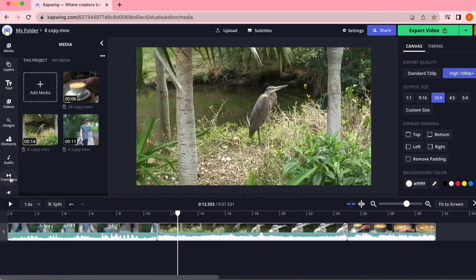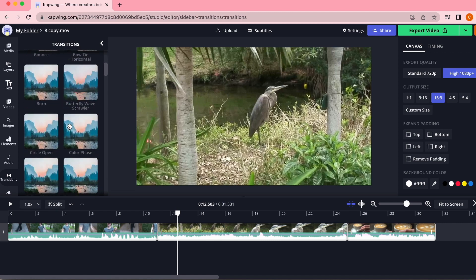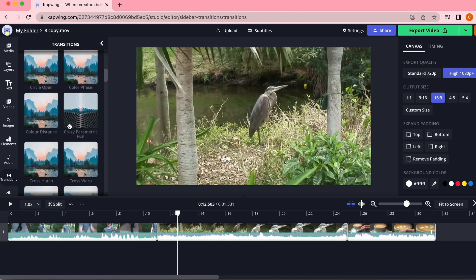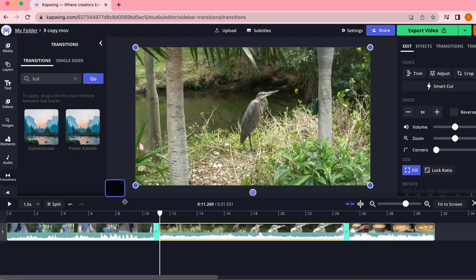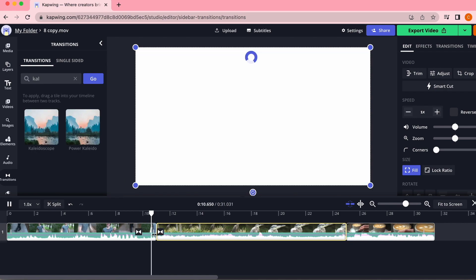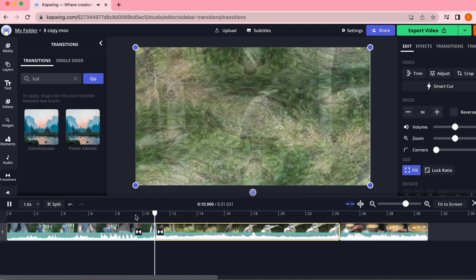Today I'm going to walk you through how to add transitions to your videos using our browser-based online video editing software, Kapwing. We'll explore classic transitions as well as unique transitions in Kapwing's huge new transition library.